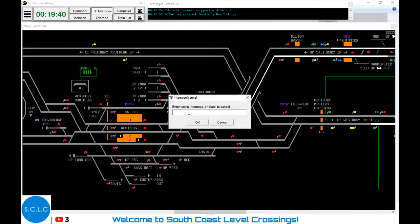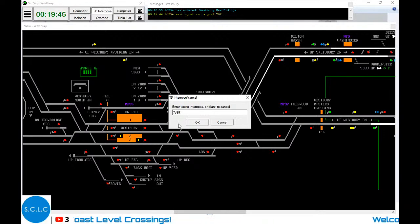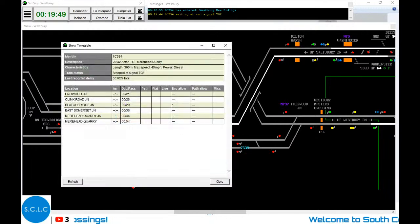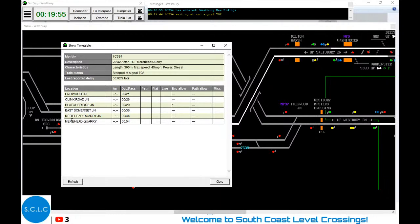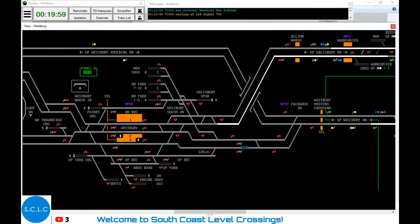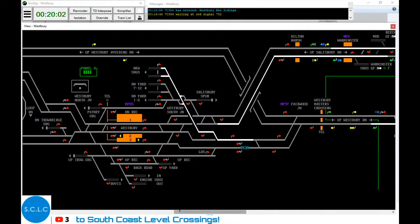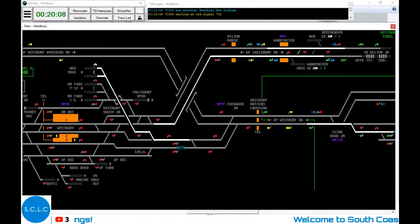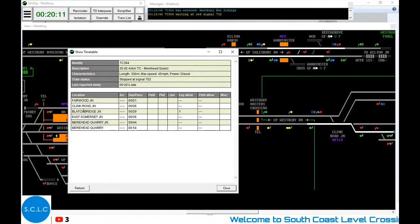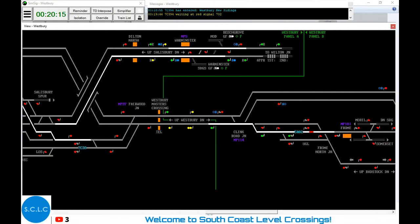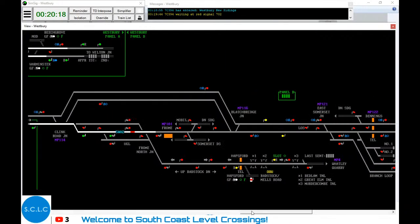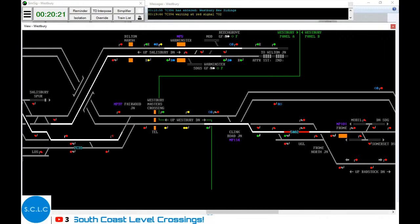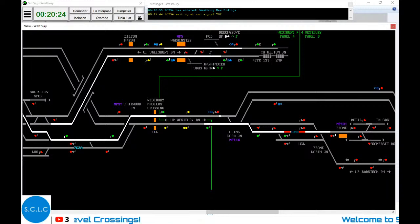We can see this went to Fairwood Junction, Clink Road Junction, Blatchbridge, to Merehead Quarry. So we can allow this to go this way. Where did it go? It went through Fairwood, Clink Road, Blatchbridge. There's Fairwood, there's Clink Road, there's Blatchbridge. So the train will want to come along in this direction. We've got another telephone call - 7C23 at Woodborough Siding. I've got absolutely no idea where Woodborough Siding is. Woodborough Siding - here.